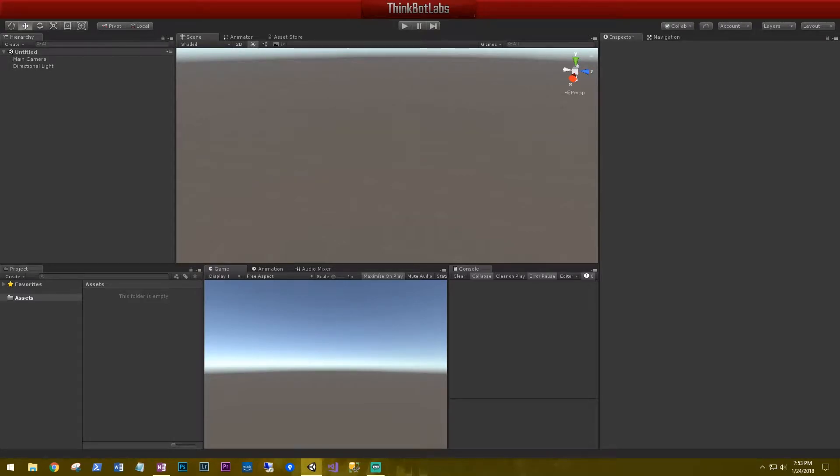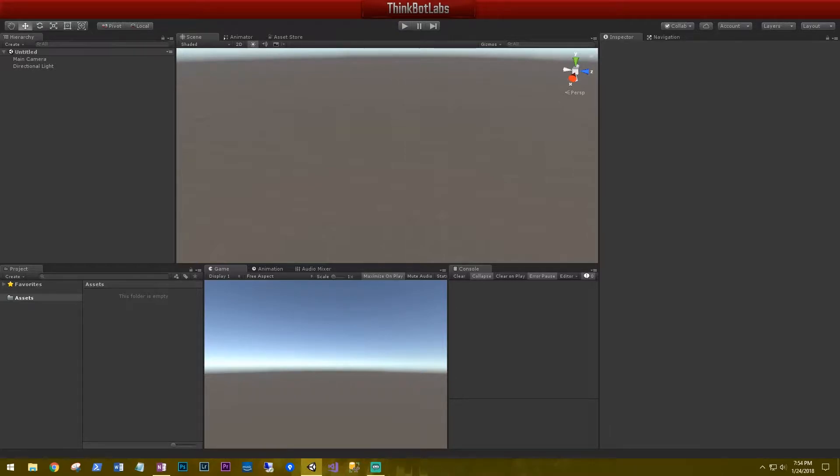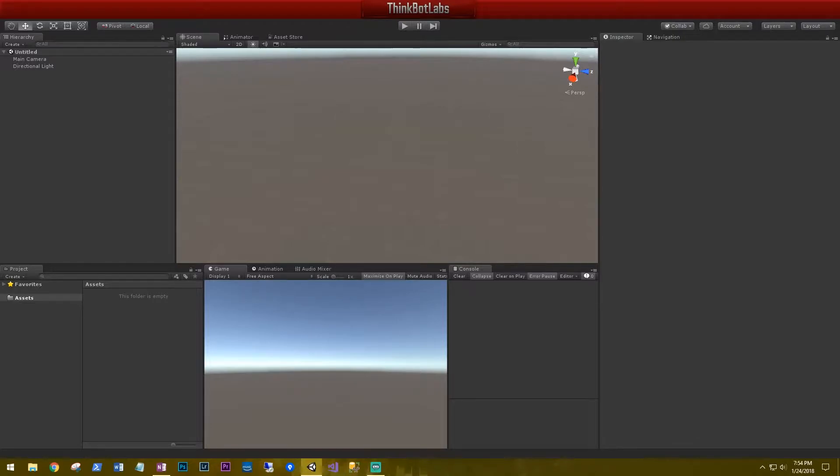Hi, this is Aaron at thinkbotlabs.com and welcome back. Today we're going to start working on setting up our environment for our FPS survival game. Jumping right in, we need an environment for our players to move around in. I came across this very cool free asset pack in the Unity Asset Store called Warzone Environment Pack, which we'll be using.